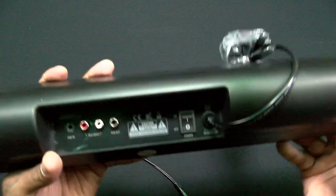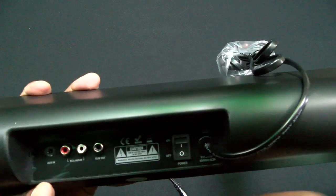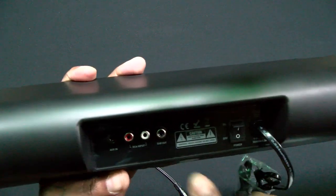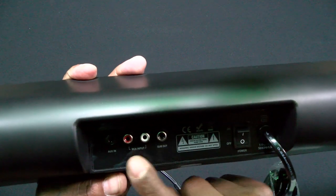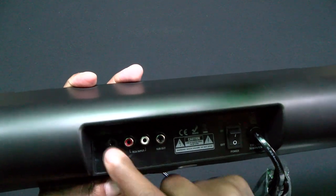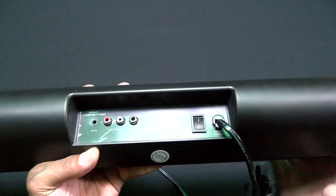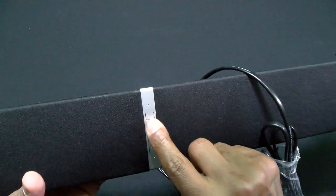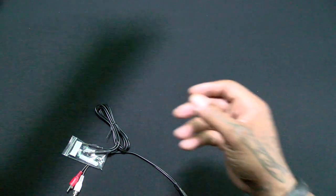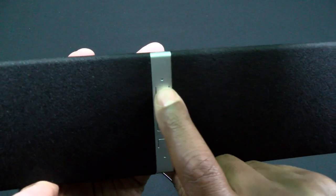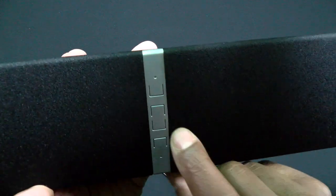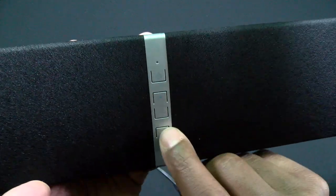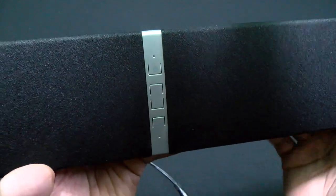On the back you got your on and off switch, you gotta plug this into the wall. There's your subwoofer out jack, there's your RCA input left and right and auxiliary. Here goes your power button, got a little LED right there, volume up and down, and your Bluetooth source and another little LED.